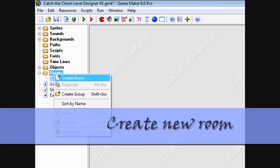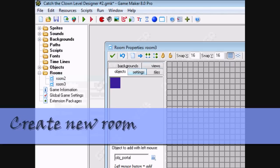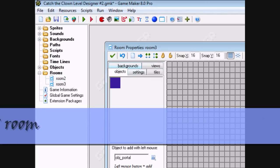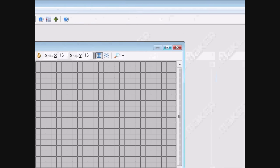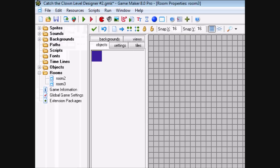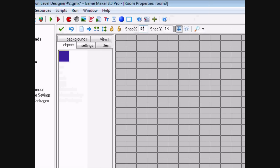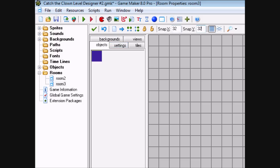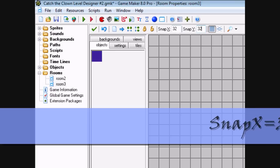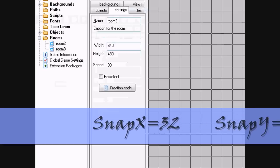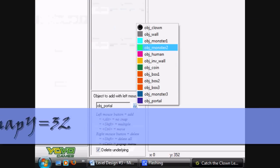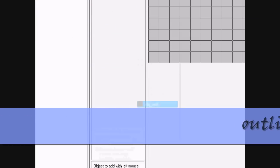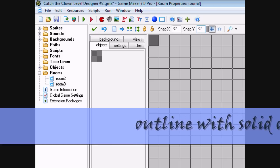So we're going to create a second room today. Right-click Create Room. We'll just leave this at the default size. Put the SnapX, SnapY at 32 to 32. Just line it with our wall.